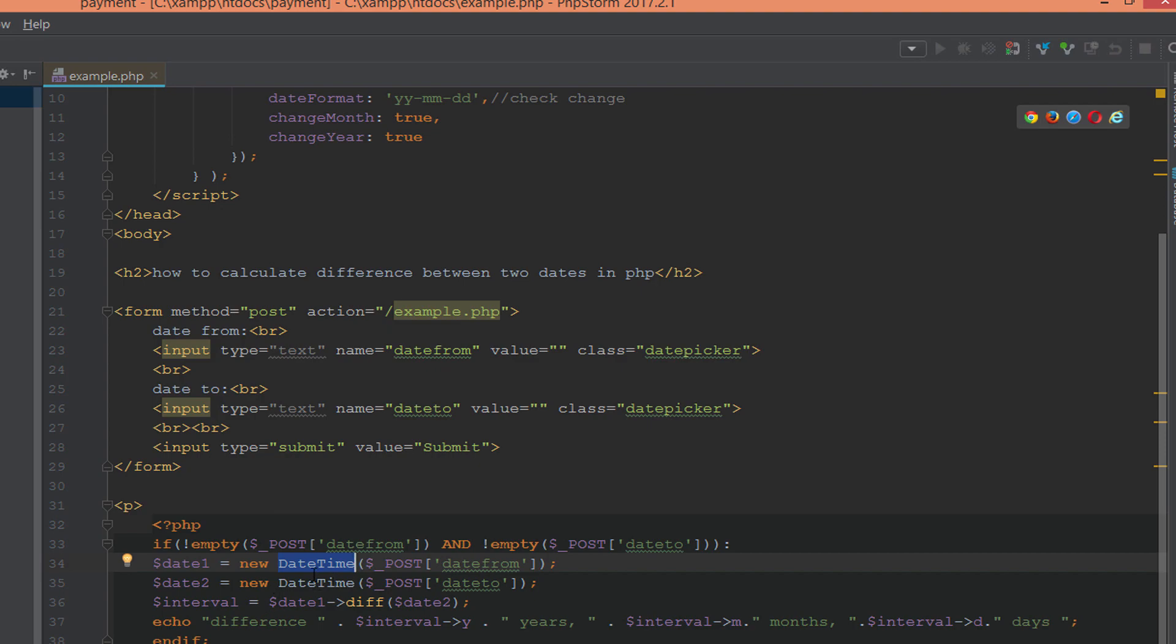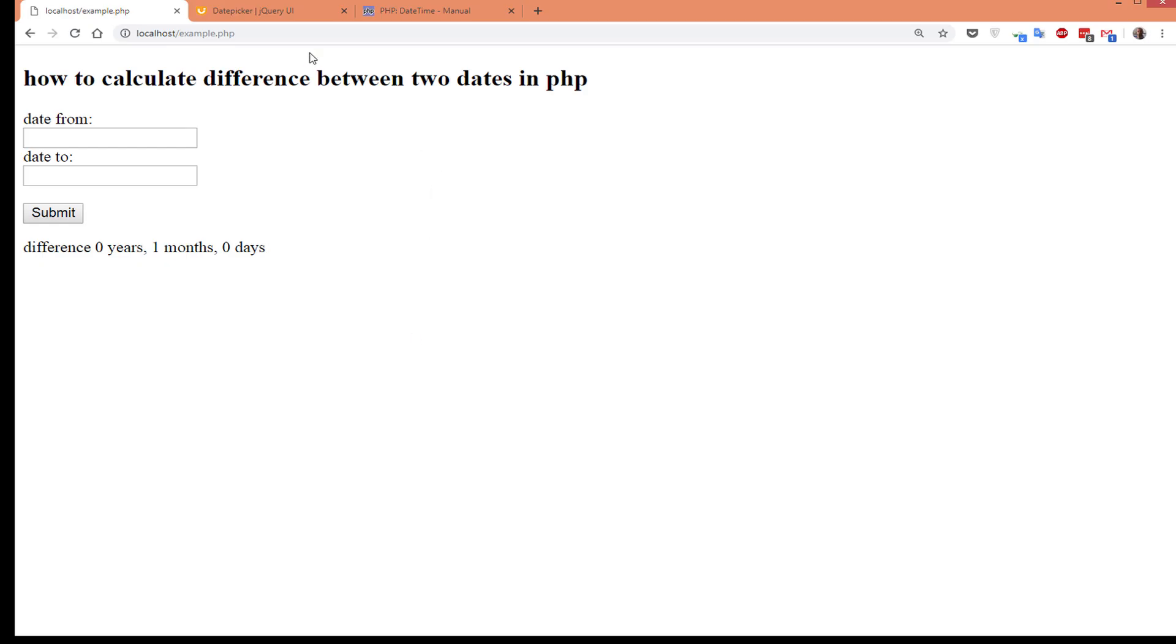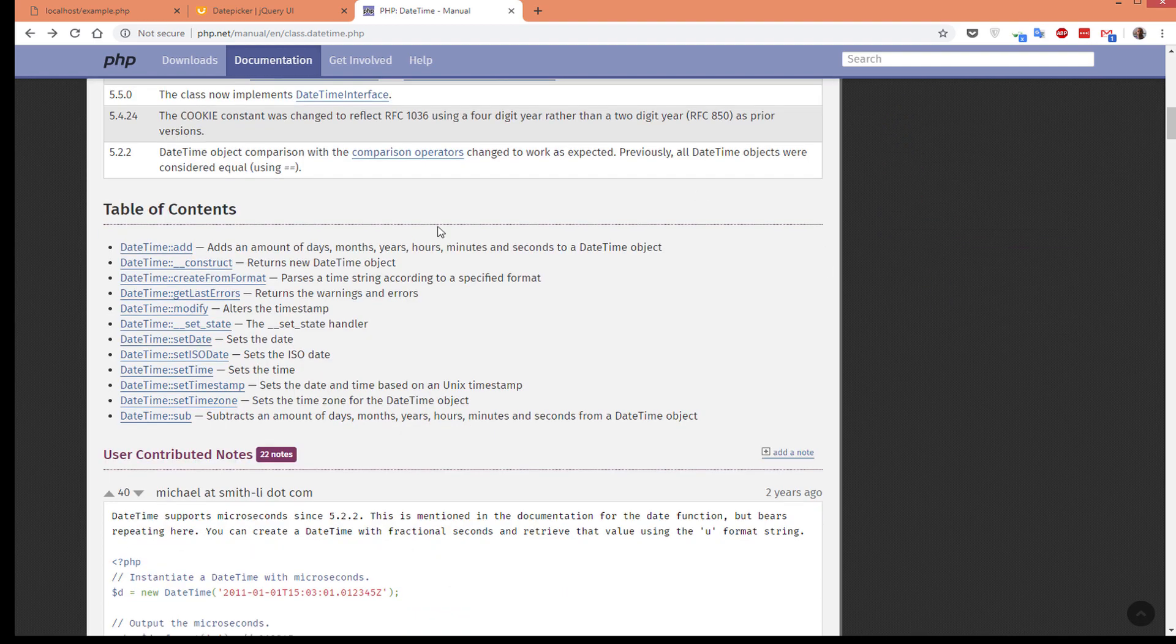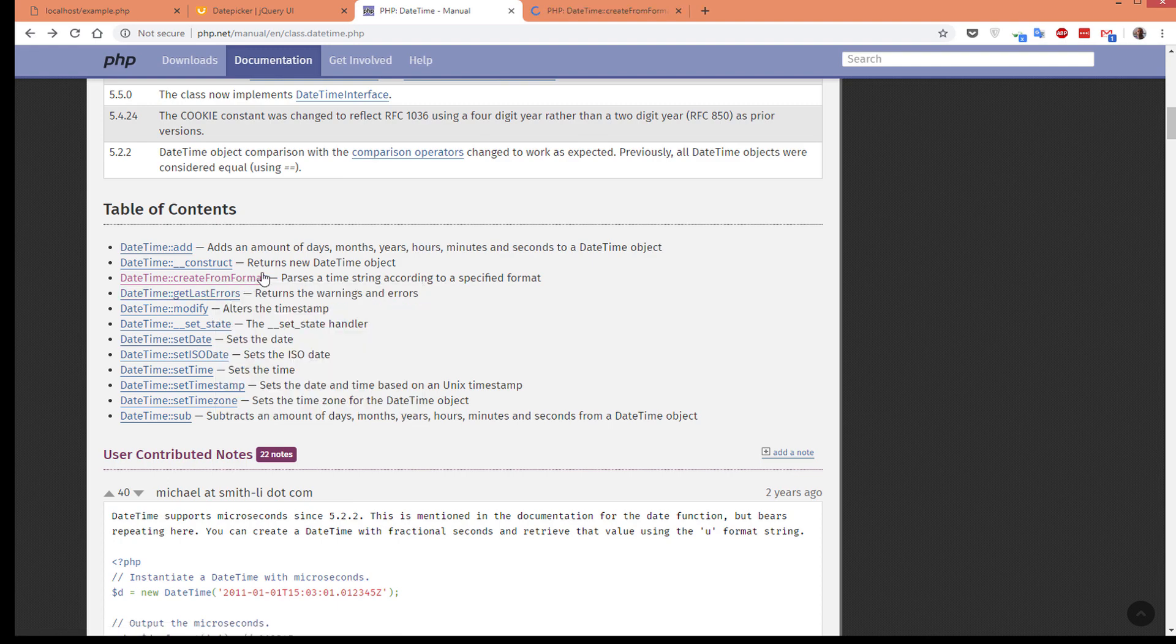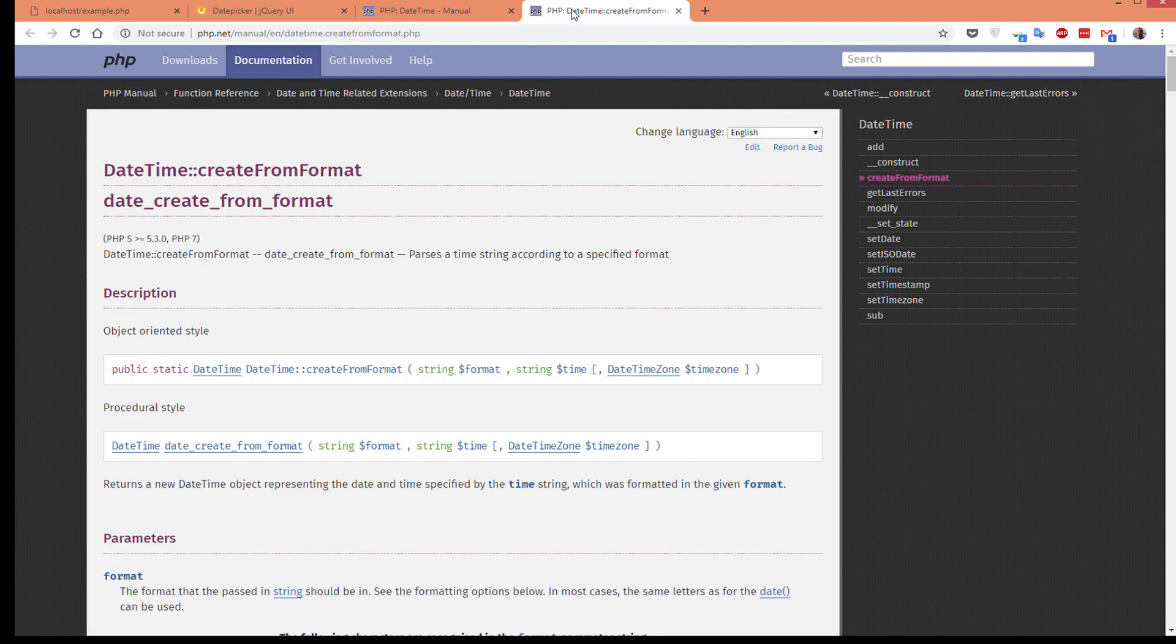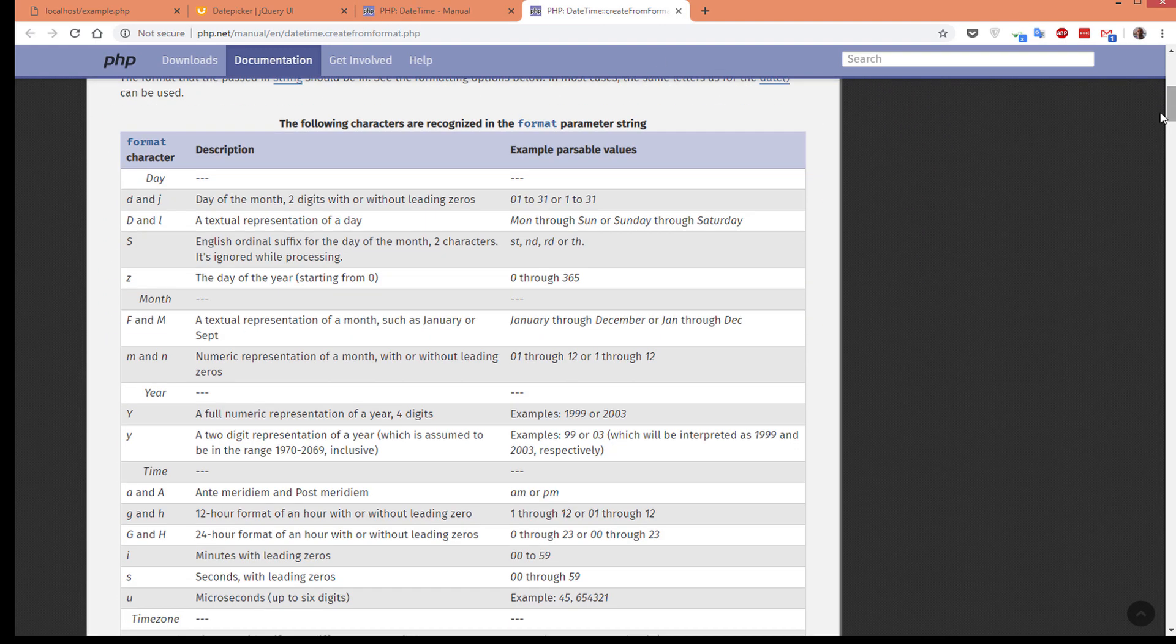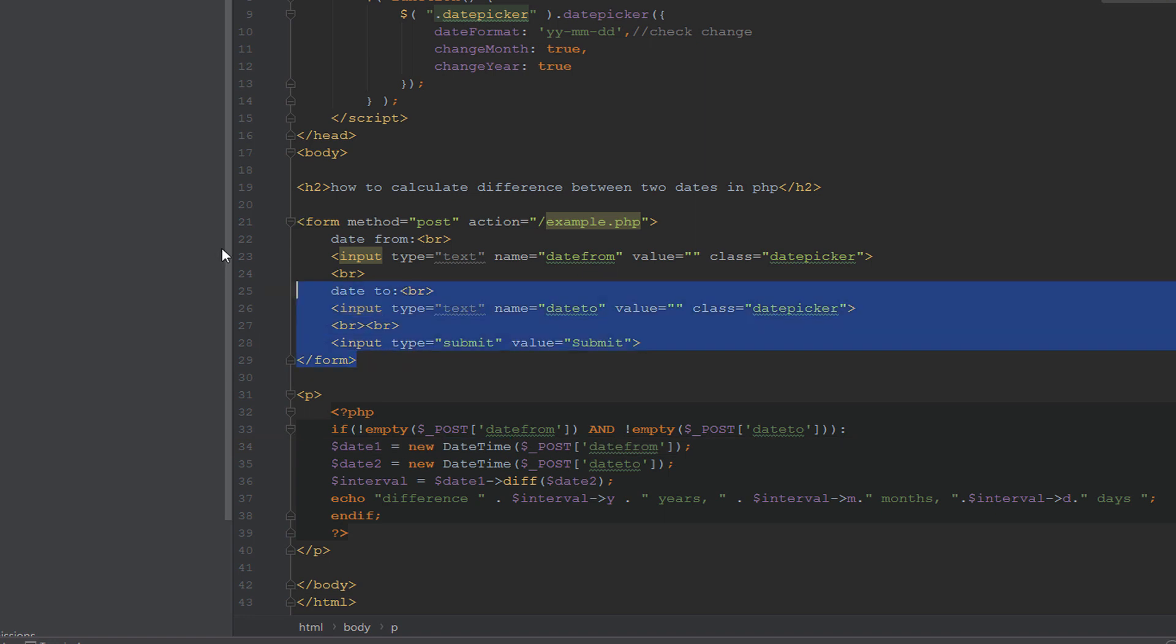How to do this? Go to createFromFormat to specify the specific format for the date. Here are the properties you can choose from this table.